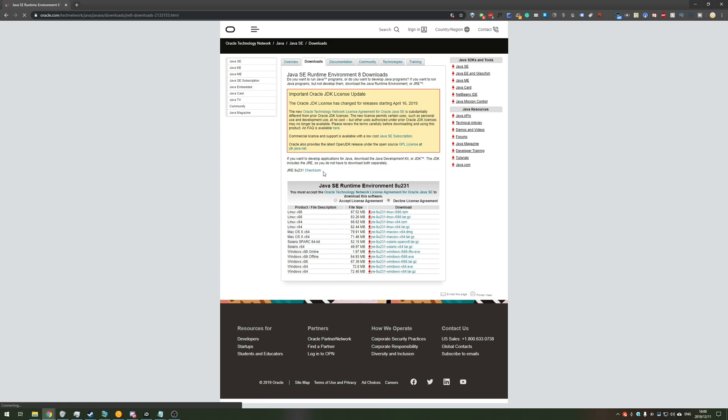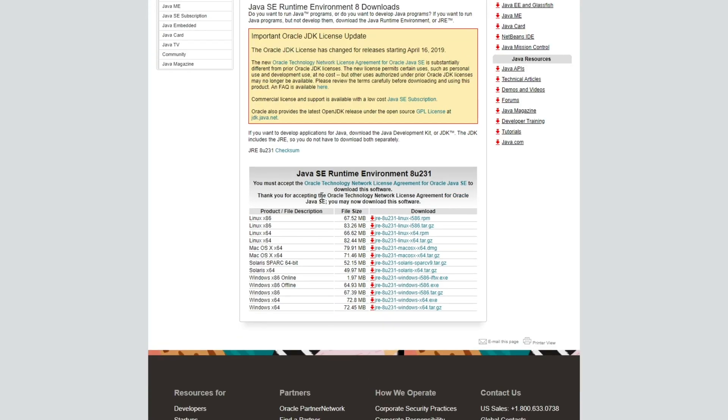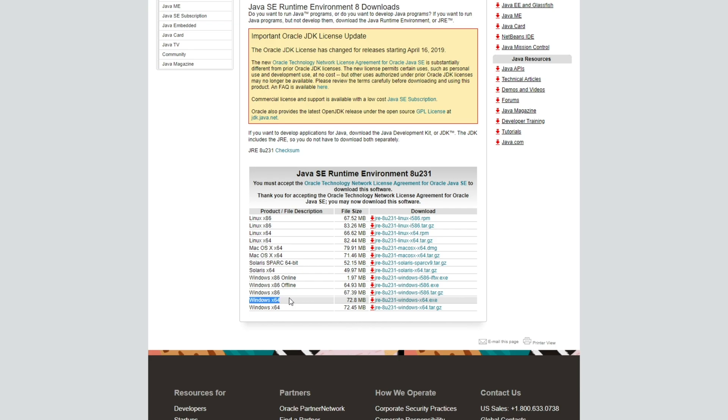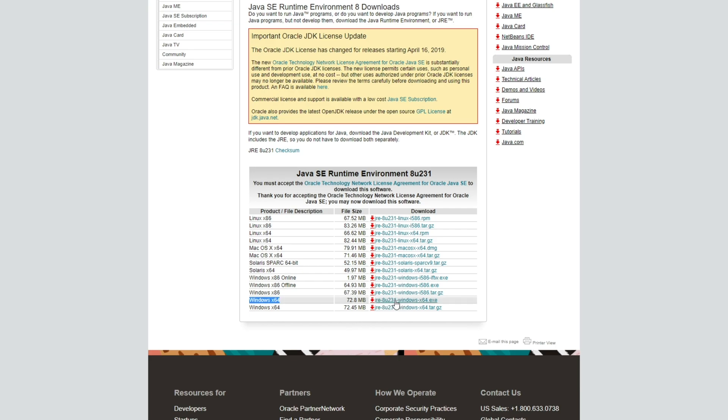To do that head to the second link in the description down below. Hit accept license agreement and download either the Windows 86 offline if you're on 32-bit or the Windows 64 one over here if you're on 64-bit, just by clicking the link over there.